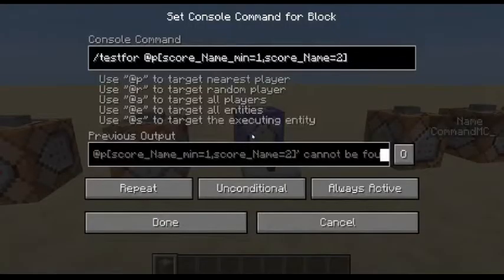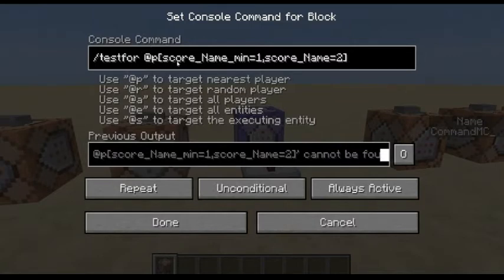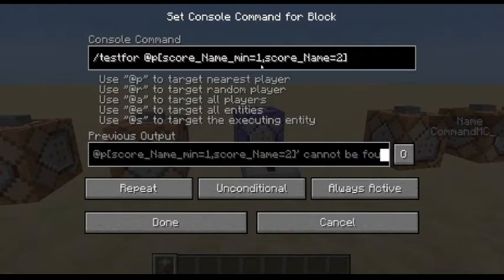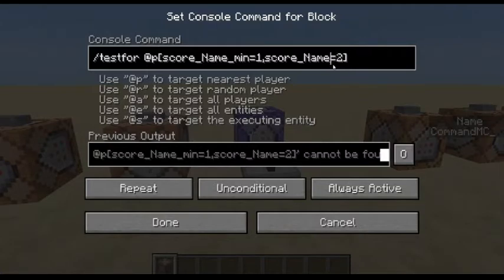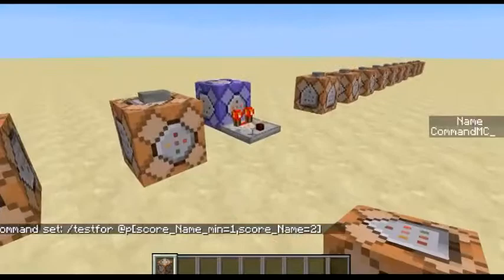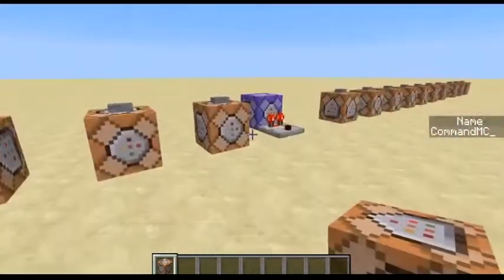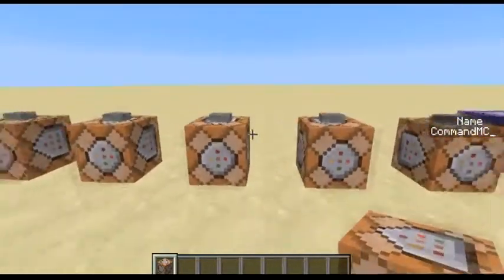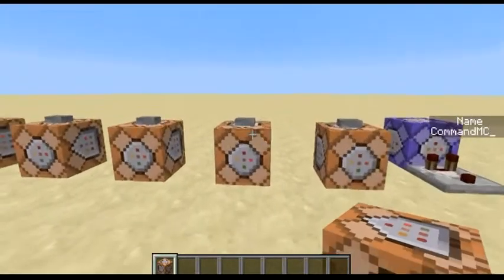You can also use the testfor command with this. The way it works is it tests for your player, looks for a scoreboard name, and you set a minimum — the lowest score that triggers an output. The maximum would have no underscore max. So what I have is: when the score is 1 it will be on, when it's 2 it will be on, and if it goes to 3 it will be off. Anything above 3 or below 1 will be off.